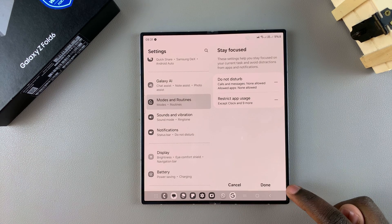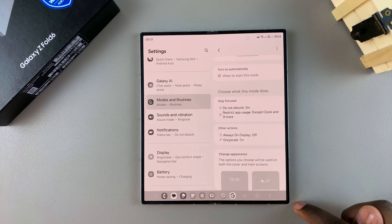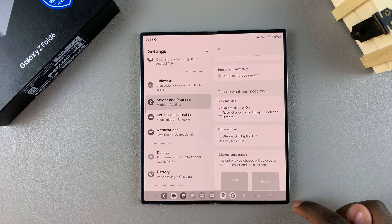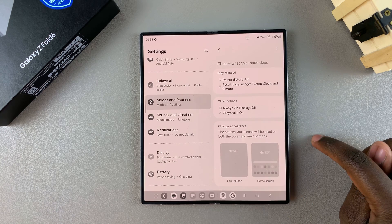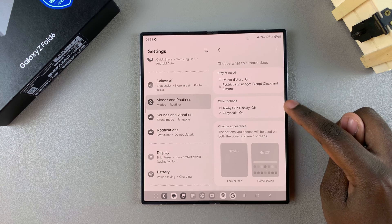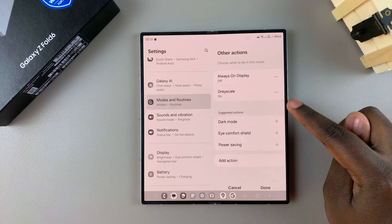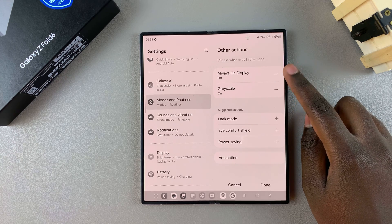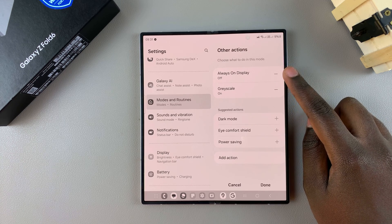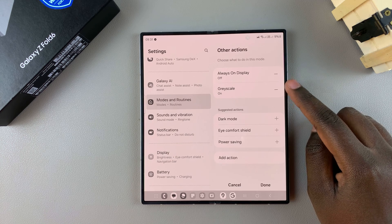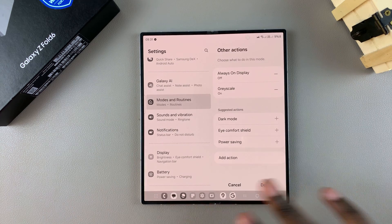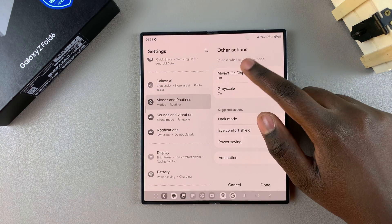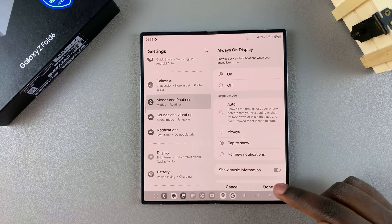Tap on Done again to apply the changes. When you scroll further down, you have the option of tapping on Other Actions. From here you can see the Always On Display will turn off, and grayscale will enable - this is why my screen looks like this.